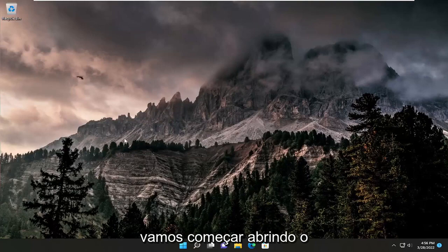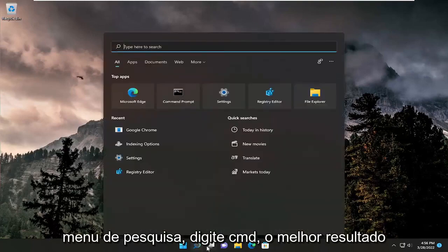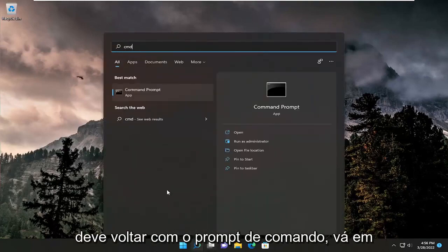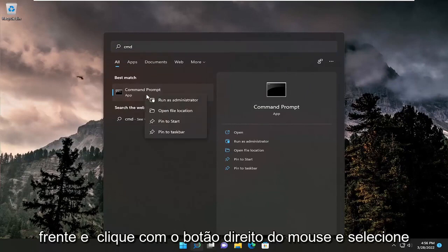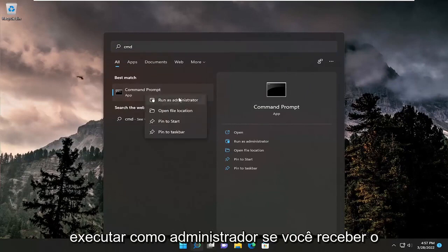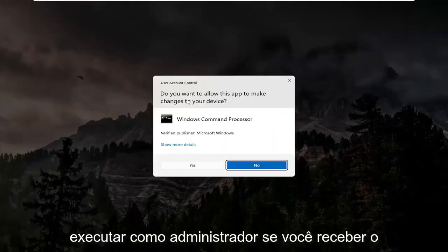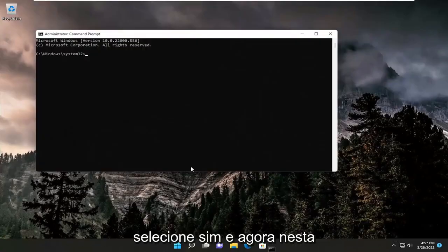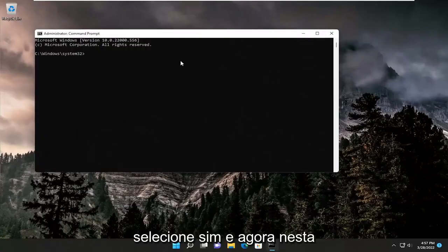We're going to start off by opening up the search menu. Type in CMD. The best result should come back with command prompt. Go ahead and right-click on that and select run as administrator. If you receive the user account control prompt, go ahead and select yes.